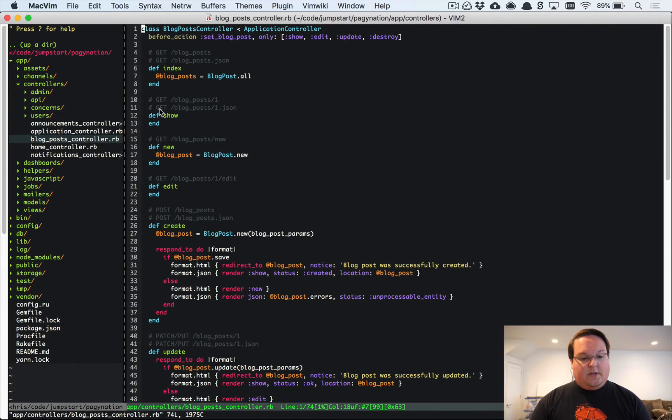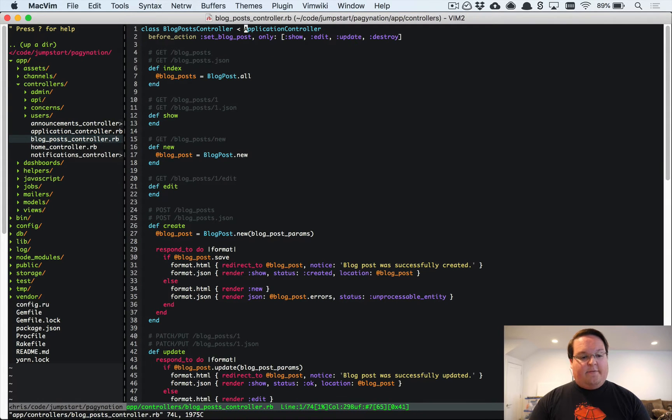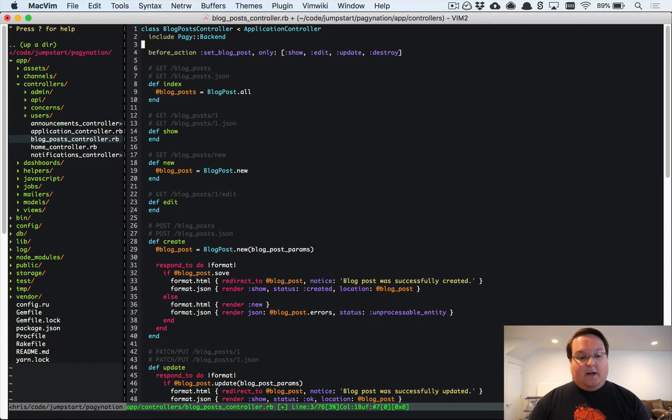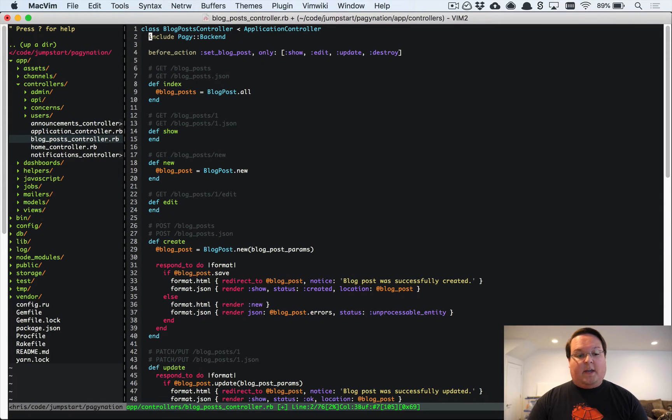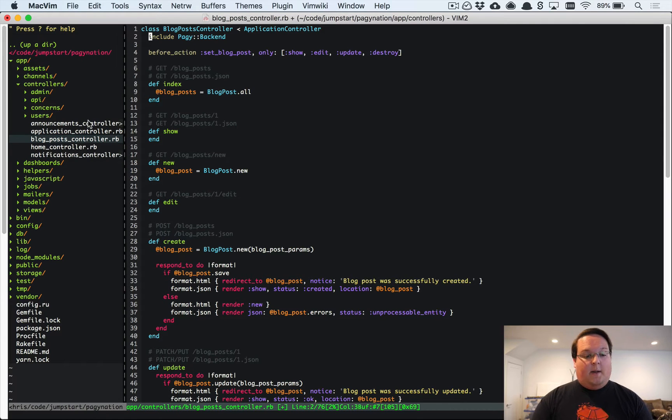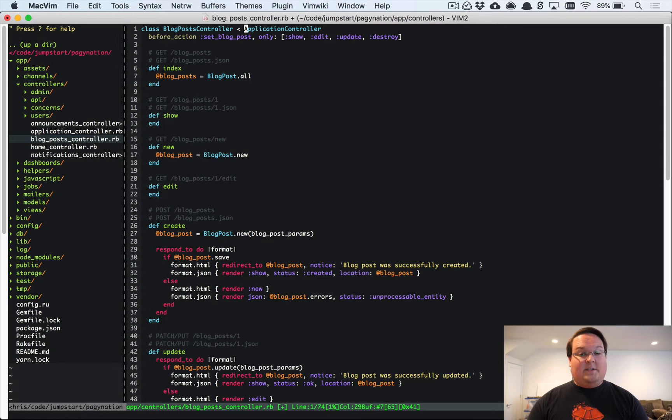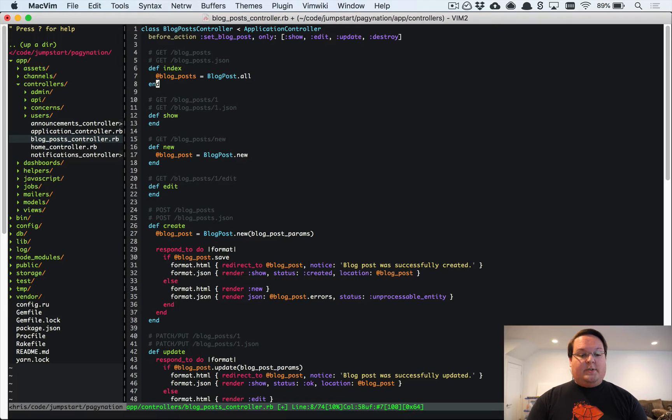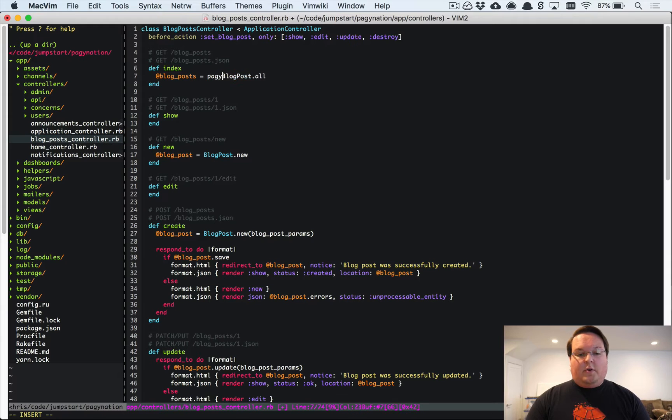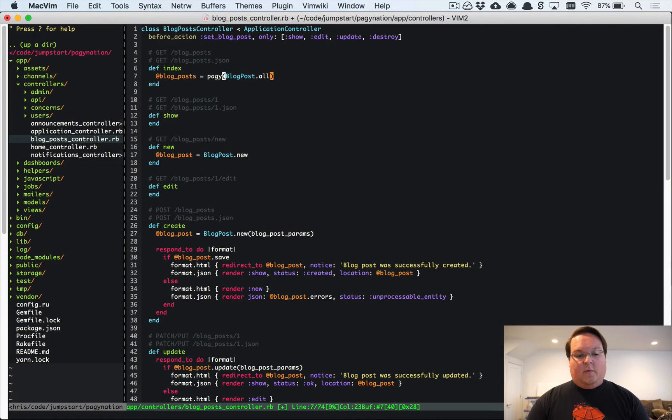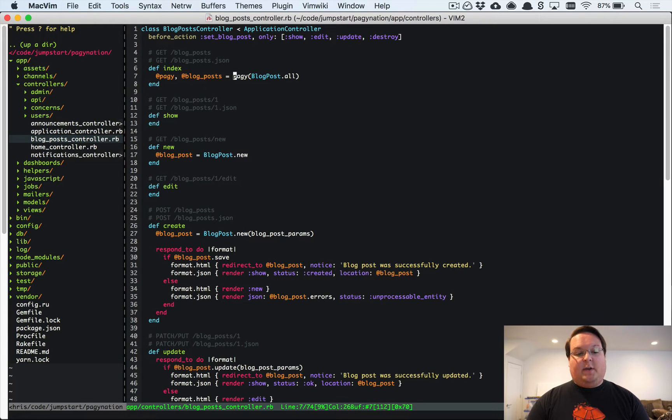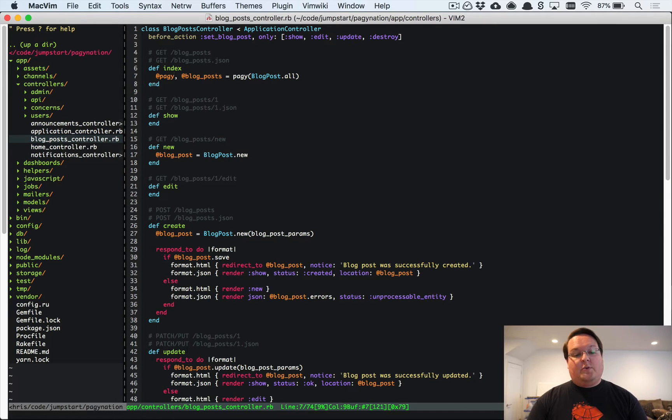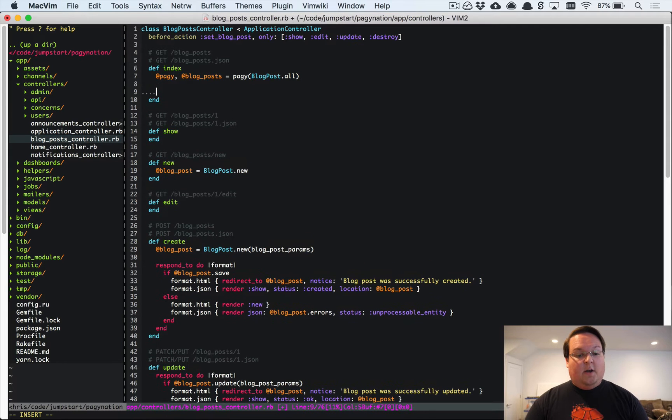Let's go into the blog post controller and set that up. We have the Pagy backend added to our application controller. Alternatively you could just add Pagy backend here if you'd like to have it just in specific controllers instead of all of them. Since they inherit from application controller, we have access to all those methods now. Rather than doing blog post dot all and setting that to an instance variable, you're going to wrap your call here with Pagy, and then you're going to set Pagy and blog post equal to that. You'll do your query and then it will return this special Pagy object which will keep track of the pagination stuff for you.